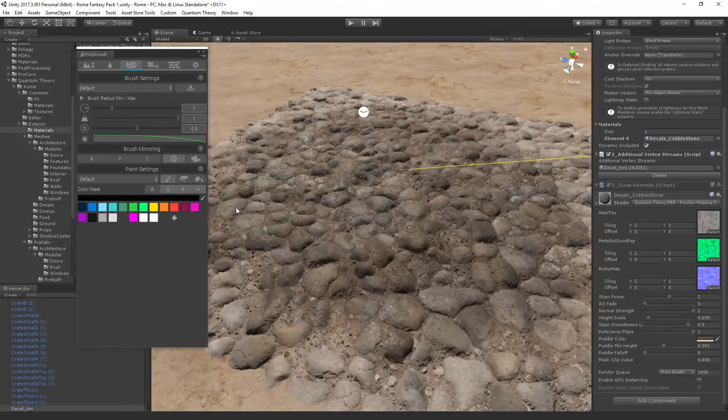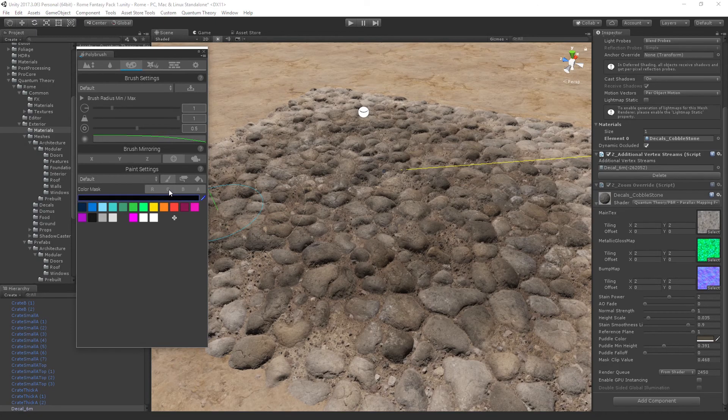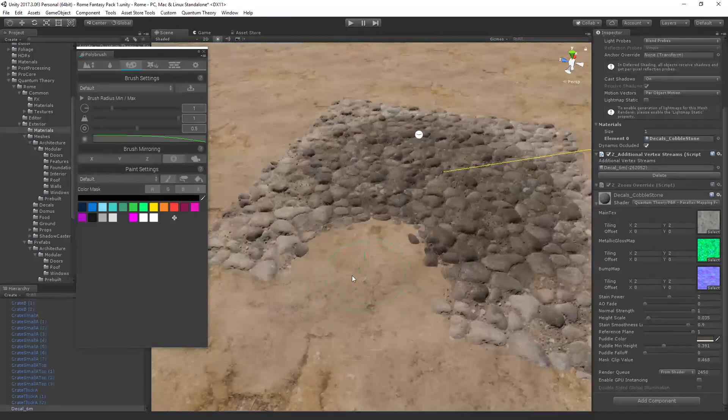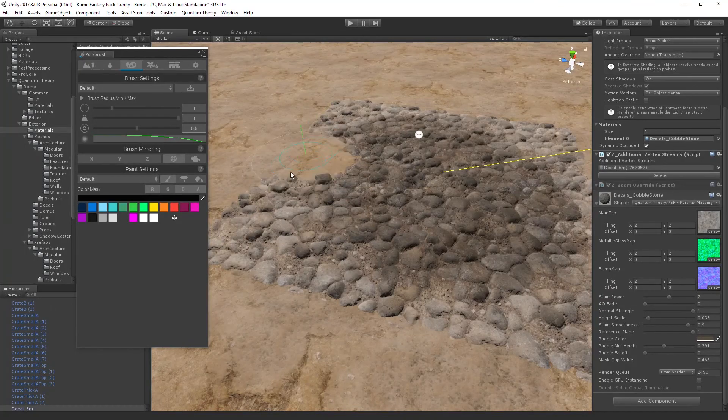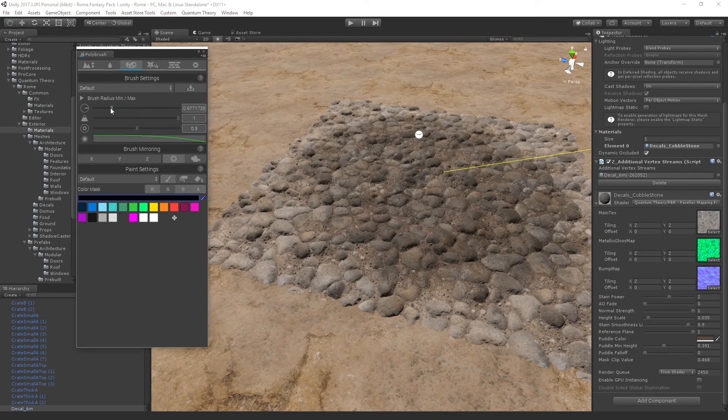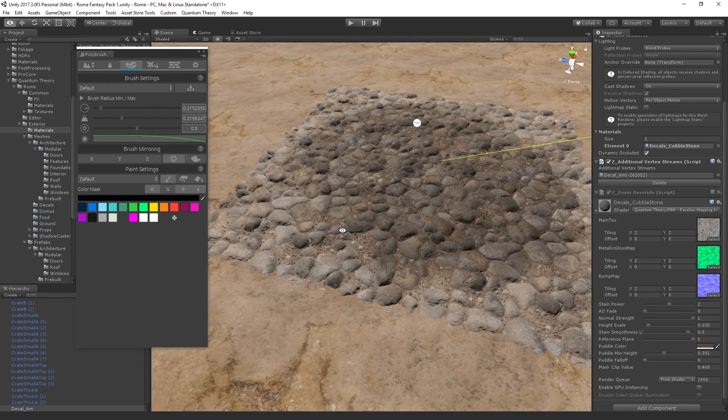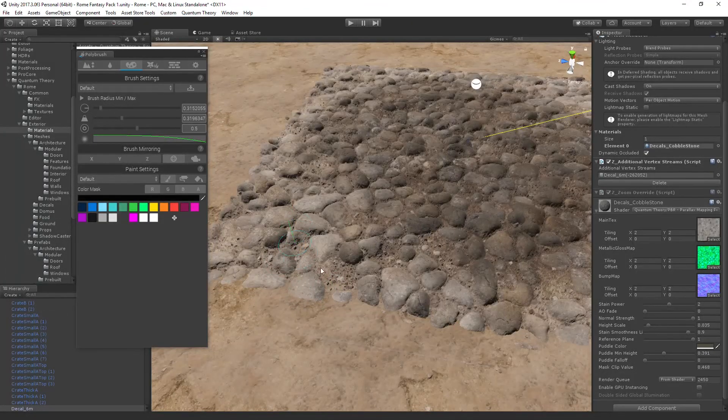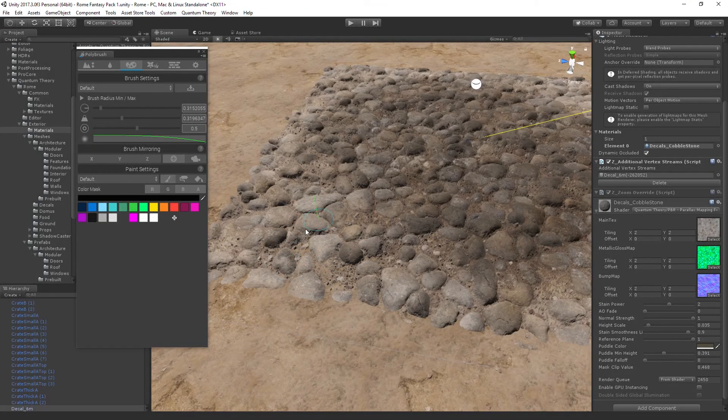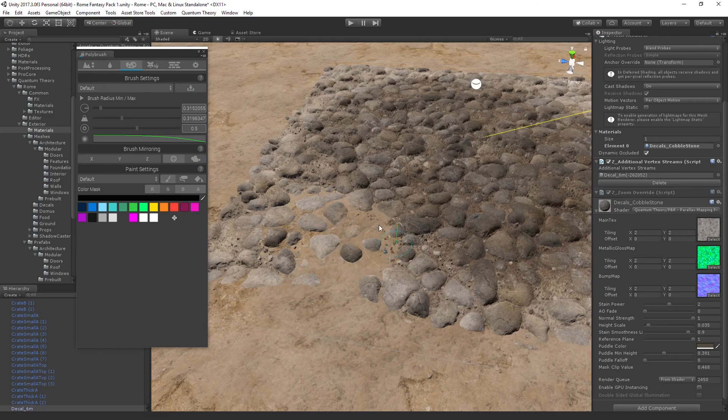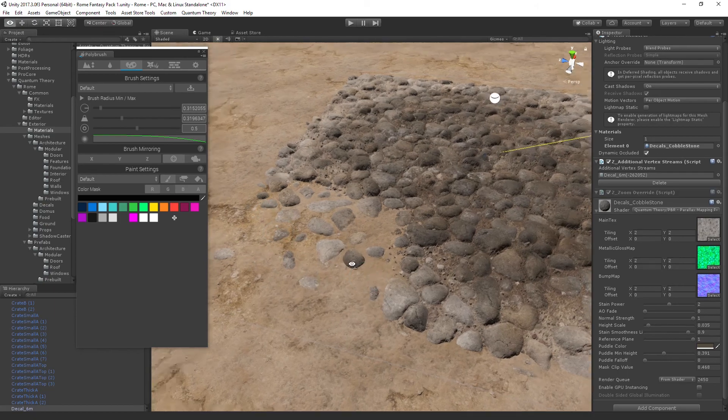And if we turn on the green channel and the color mask, we can control the visibility of that decal. Now I'm going to bring the radius down, I'm going to bring the strength down to about 30%. Now I'm going to start painting very lightly in here. And you can see what's happening is the stones are starting to fade, kind of naturally.